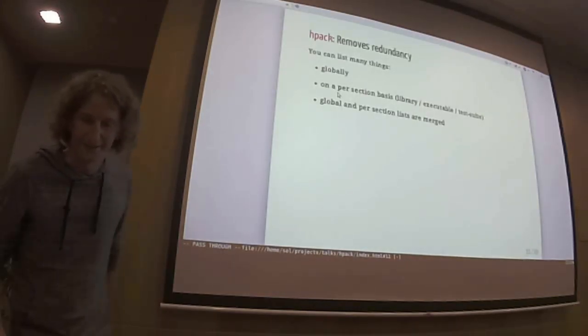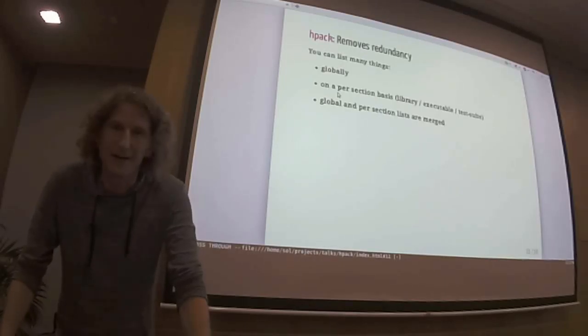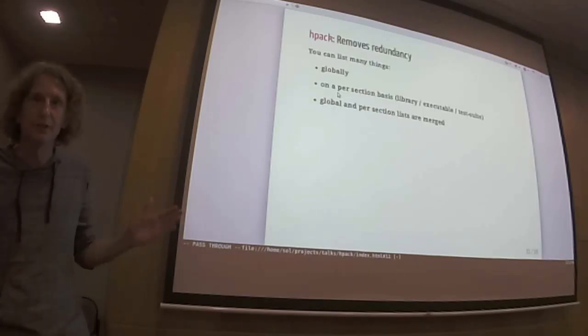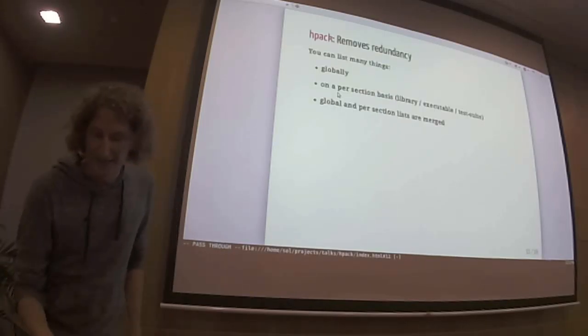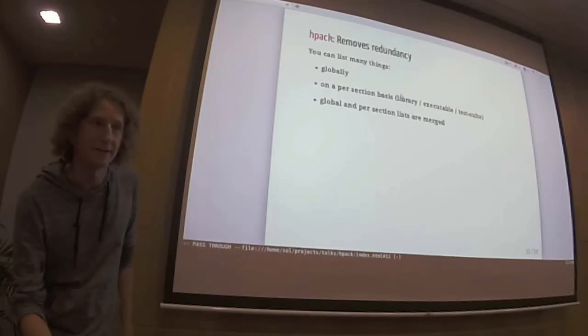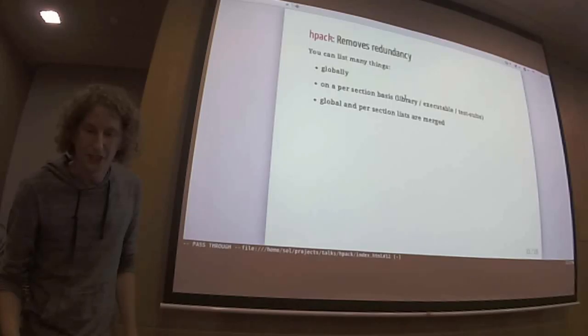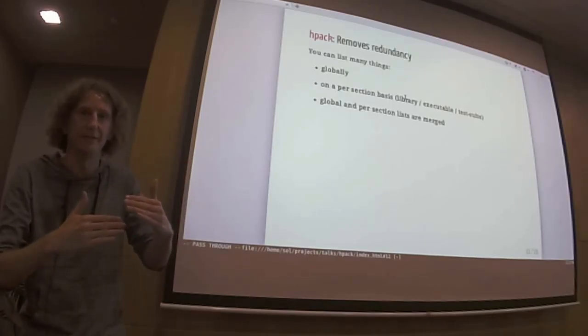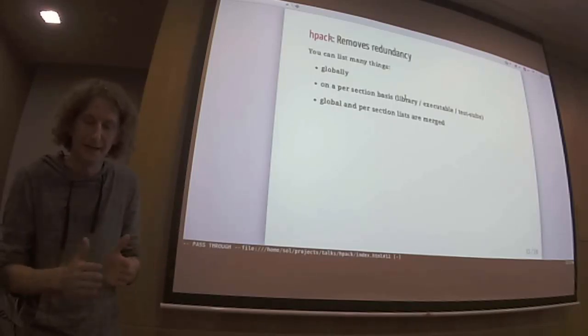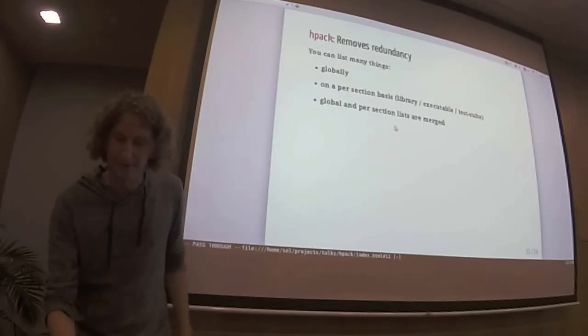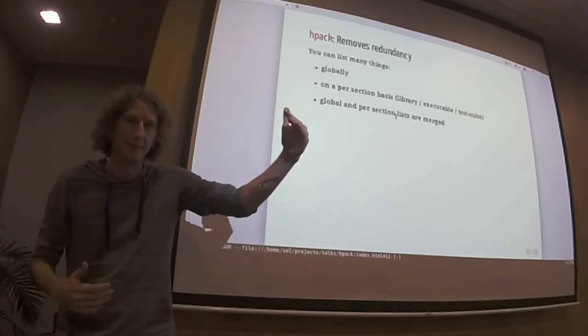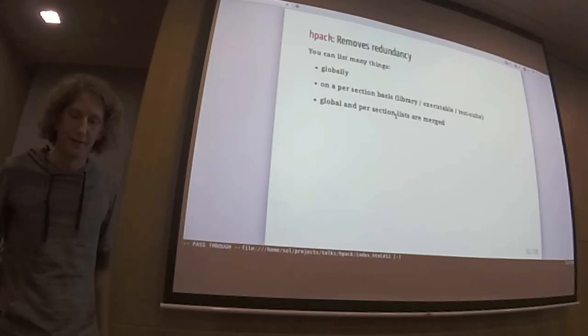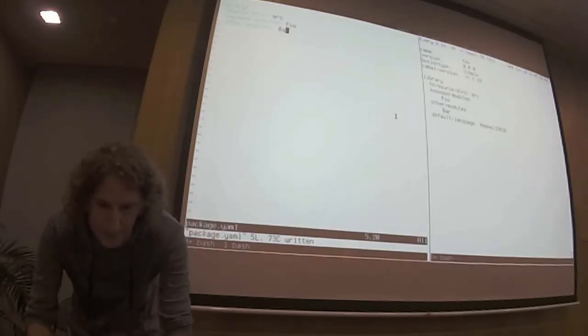Removes redundancy. In general, we can list a couple of things in a cabal file. We can list GHC options. We can list dependencies. And we can do that for library, for an executable, or for test suite. HPEC allows you to specify listings globally, and on a section level, in contrast to Cabal. And it will then just assume that, or will just merge these two lists. If you have a global one, a top-level one, and a section-specific one, it will just merge the two lists.